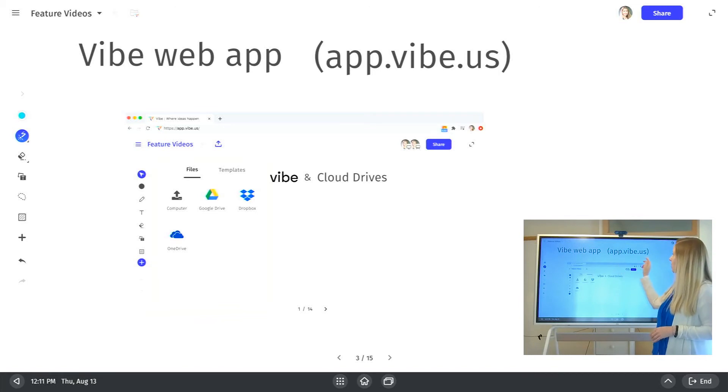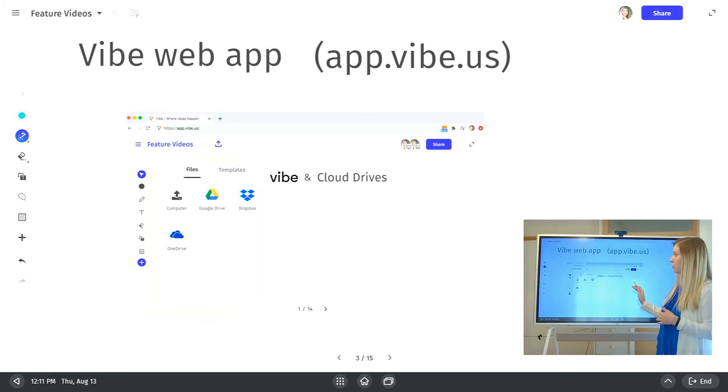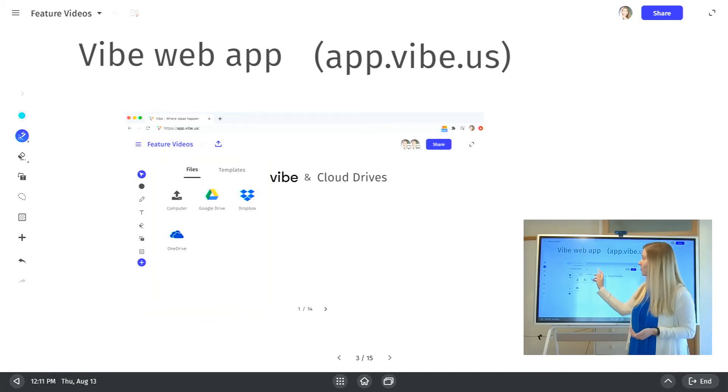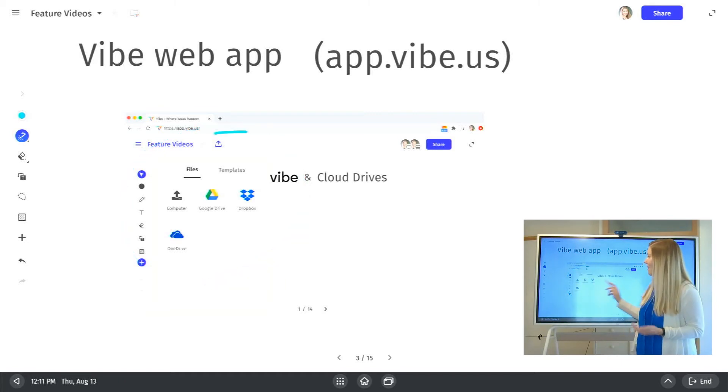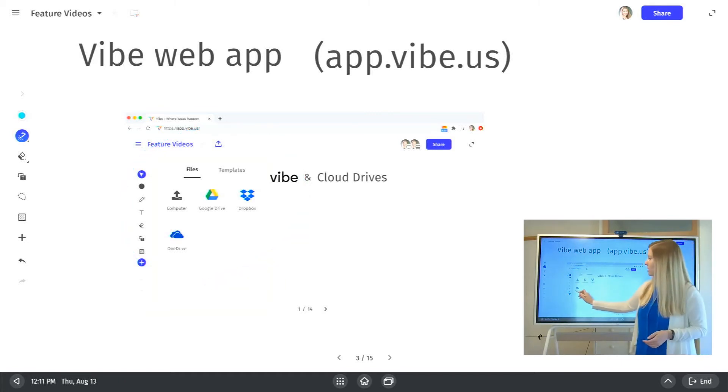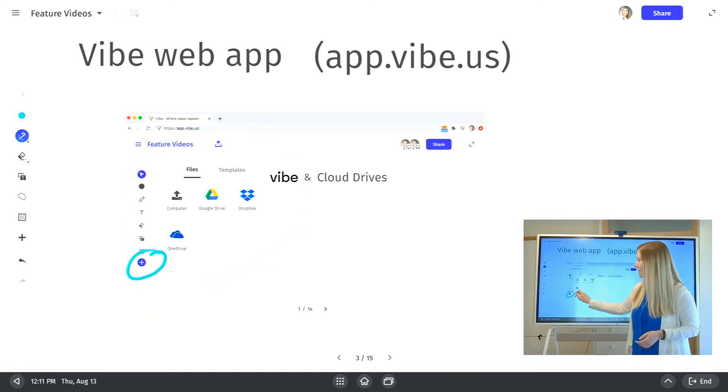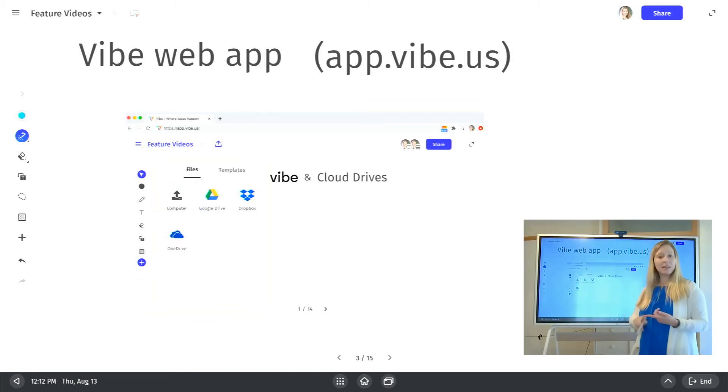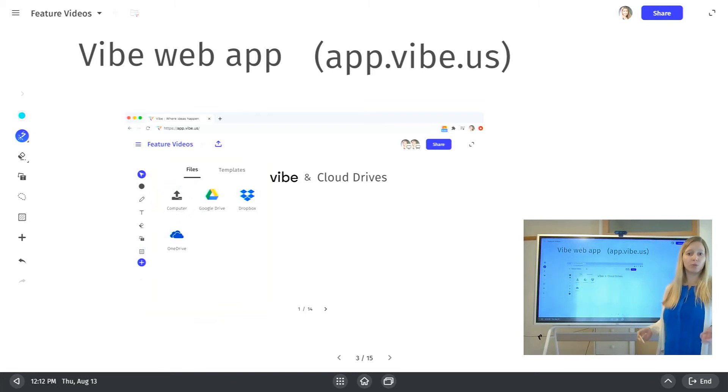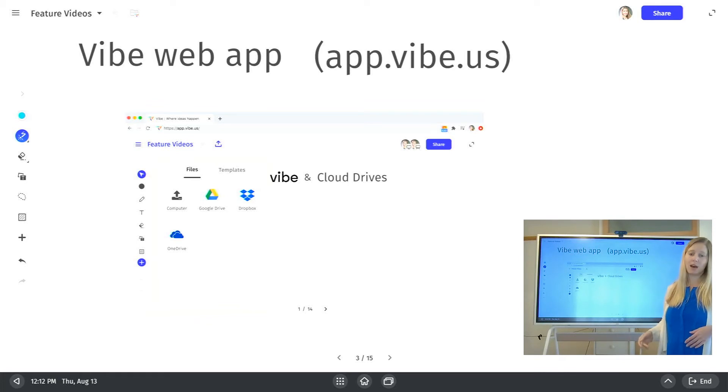So you'll go to app.vibe.us, log into your account there. You'll notice it looks very similar to the board. And then another option to know about is when you go to the plus sign, this is where you can upload locally, either a PDF or image file from your computer, or from any drive that you have access to on your computer.